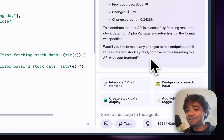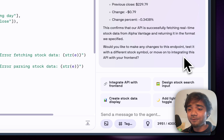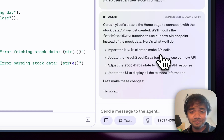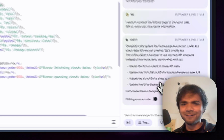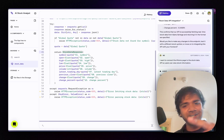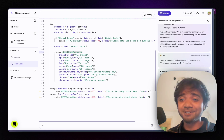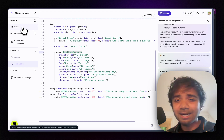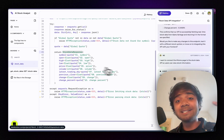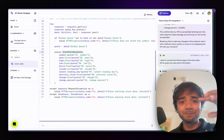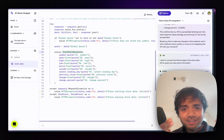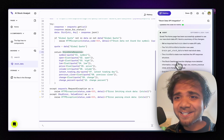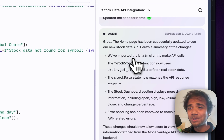The agent asks whether to make changes, test with a different stock symbol, or integrate with the frontend. I click the quick prompt suggestion to integrate the API with the frontend. I've barely written a single prompt — just clicked quick suggestions — and now Databutton is doing everything under the hood. We've gone from React frontend to backend to testing to frontend integration, all within this one workspace.